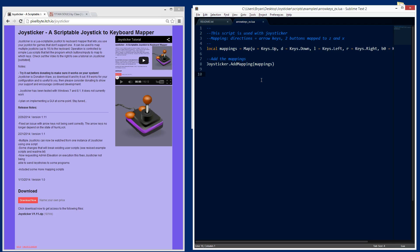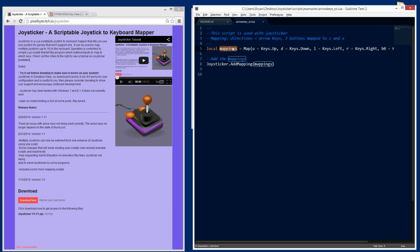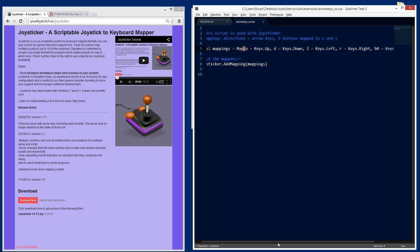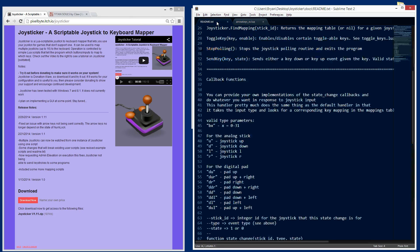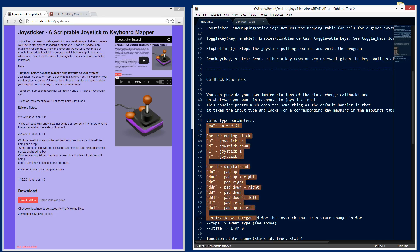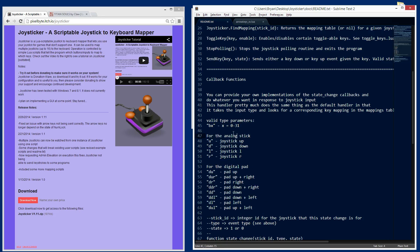There is a readme file that explains the different additional functions that you can call from your mapping script. These are important as you'll see later and this is where you can find them. Let's check out a script real quick. I'm going to go into the scripts examples directory and we're going to get this simple arrow keys underscore zx. All this does is it maps the directions of the analog stick to the arrow keys and it maps a couple of buttons on the joystick to keys Z and X.